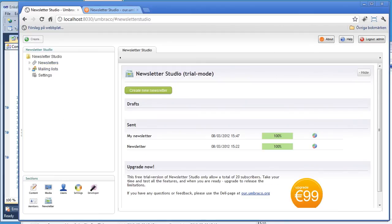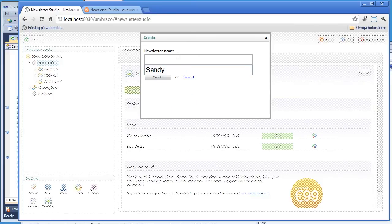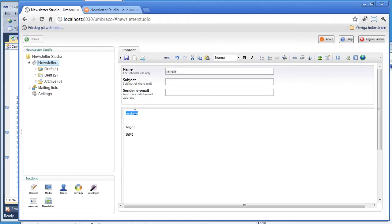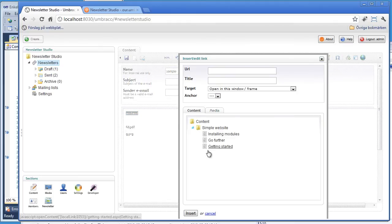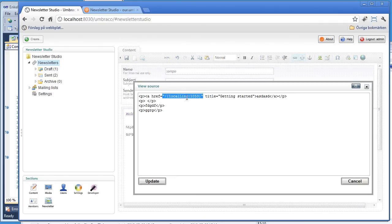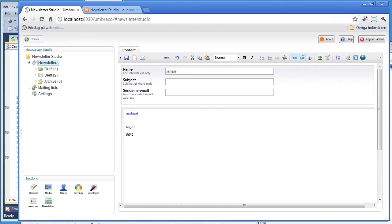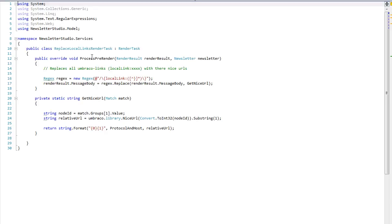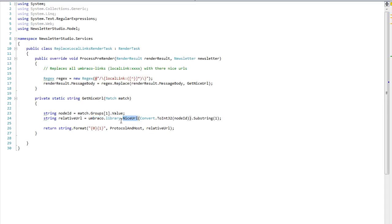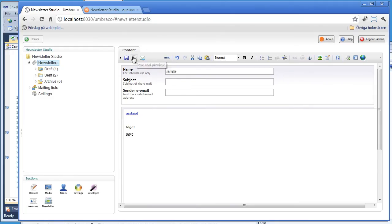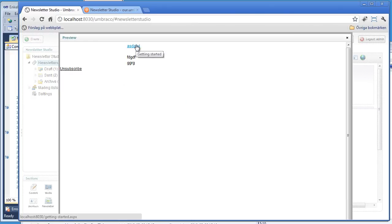One thing we use render tasks for internally is replacing local links. If you link to something on your webpage inside the HTML, there will only be a local link stored. The render task that handles this uses process pre-render — since links aren't unique per subscriber — and runs a regex calling a method that goes to umbraco.library to get the nice URL. As you can see in the source code, the local link is actually replaced with the full URL.